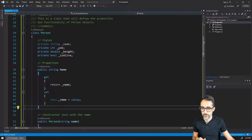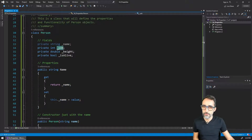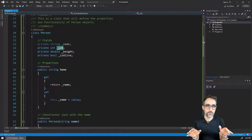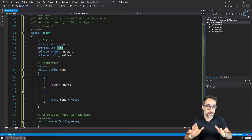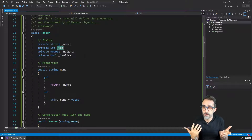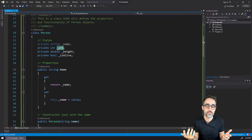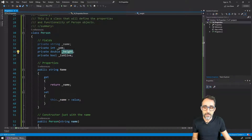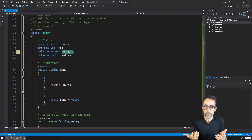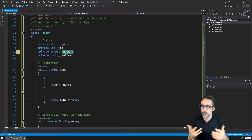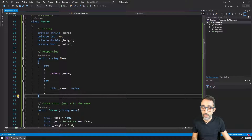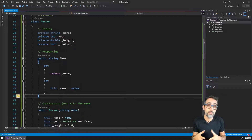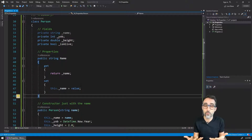This property is basically a gateway that mediates how external code gets access to the internal variable used to store the actual name, which is underscore name — private and not accessible from outside. For other examples: year of birth I'm not going to expose because I don't want people changing it at all — that's something that has to be immutable. People cannot change the date of birth; it's just not possible.